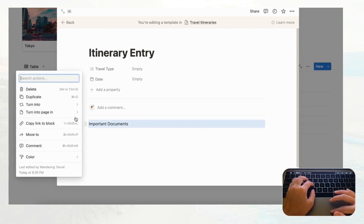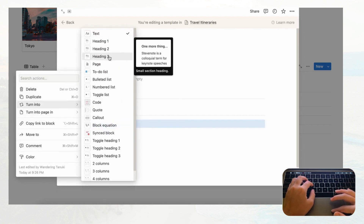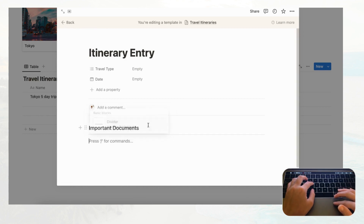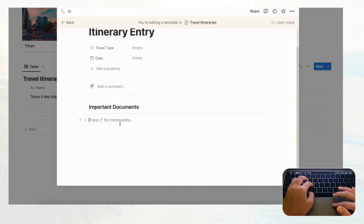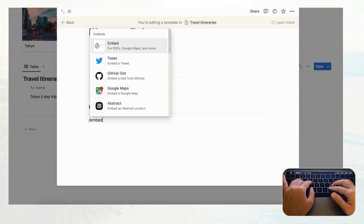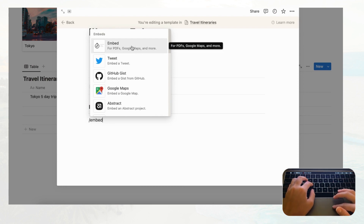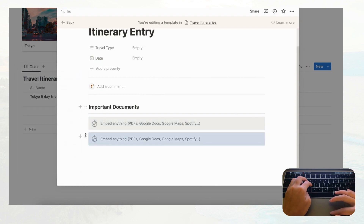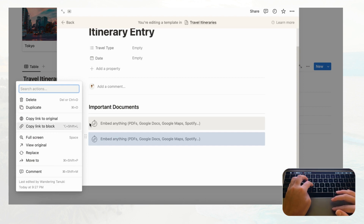Change the heading to Heading 3 and type slash then 'divider' underneath — this is a trick we like to use so headings look cleaner. Under that, type slash then 'embed' to add embed blocks. Duplicate these a couple of times so you have several slots for important documents like hotel reservations.